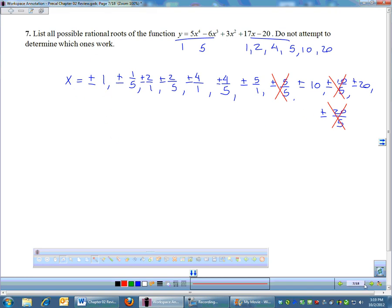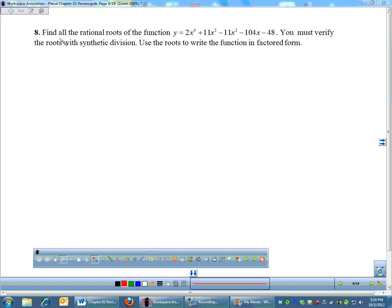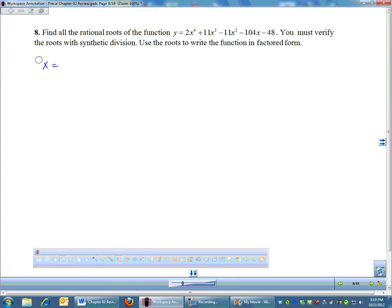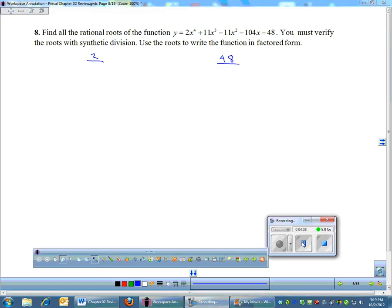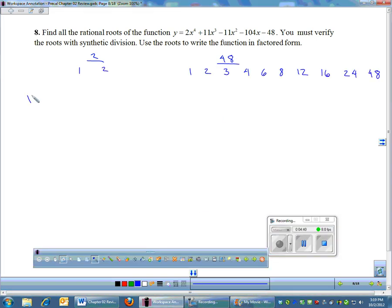Those are your possible rational roots for number 7. Number 8: find all of the roots, then verify those roots with synthetic division. Here you need to list the possibilities, which will be factors of 48 over factors of 2. 48 is a big number, so I'm going to list all of my factors of 48 and 2 — there are a lot of factors of 48.